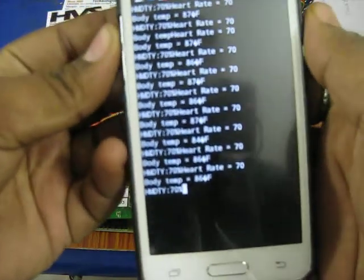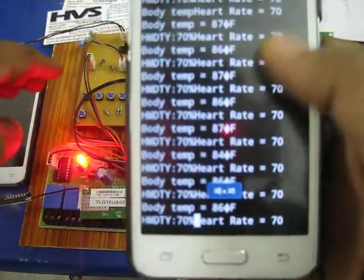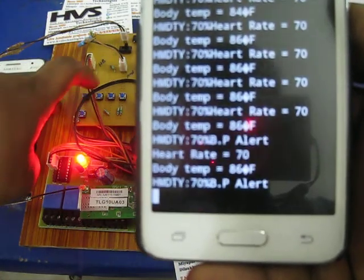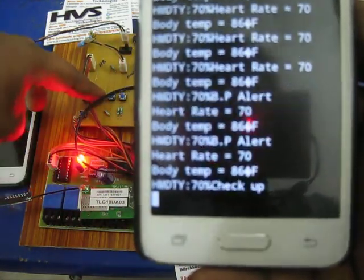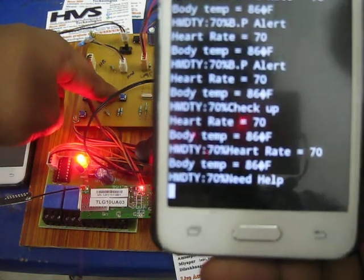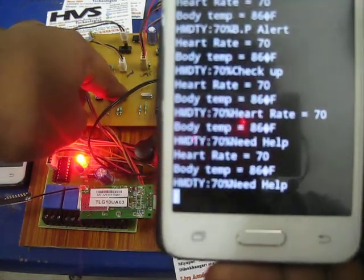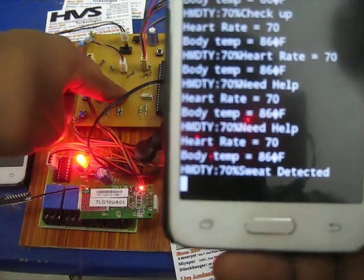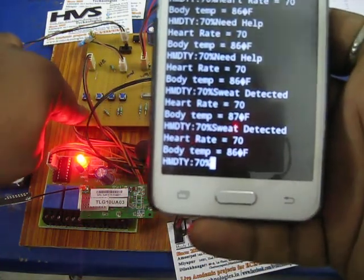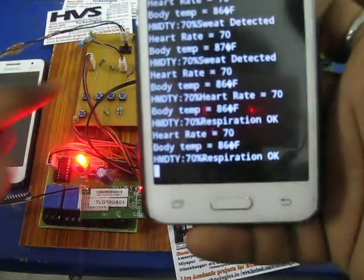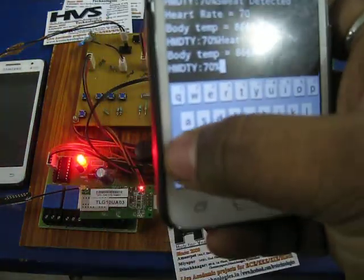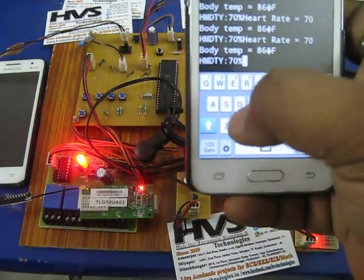It can also control alerting buttons. Whenever we press the alerting buttons, you get messages like 'help', 'sweat being detected', and 'respiration okay'. In this way, each and every button-based input also generates alerting messages.